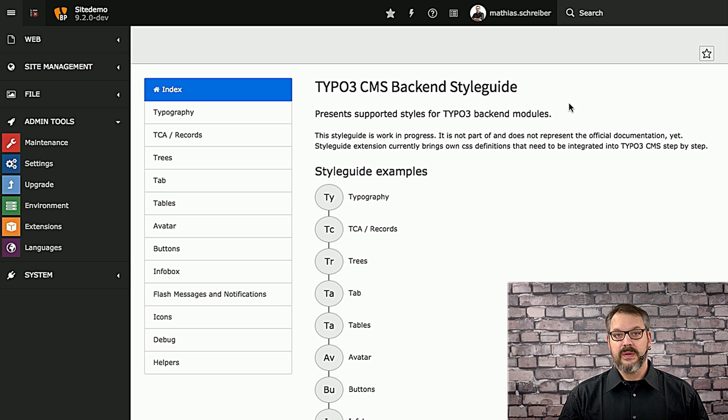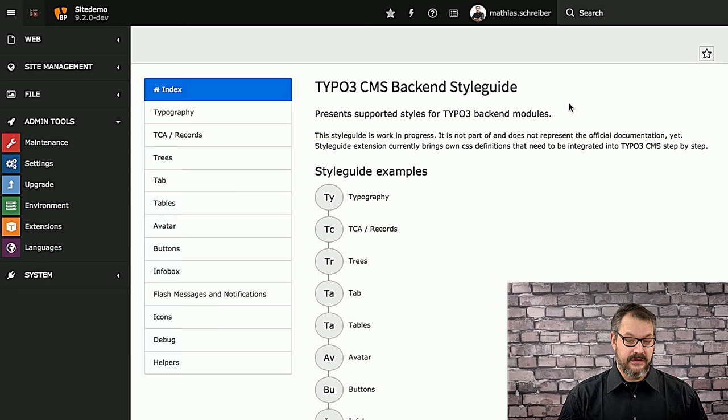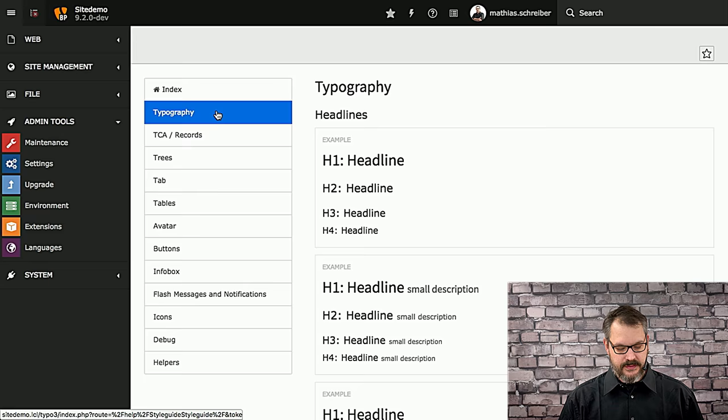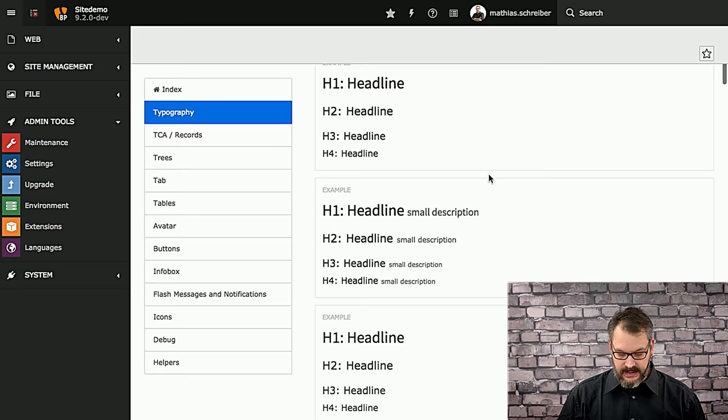What you can see is that the StyleGuide extension basically shows almost everything you can do with TYPO3 from a UI perspective, and we're going to walk through these things real quick. Some are very easy to understand, some take a little more time. Just stick with it.